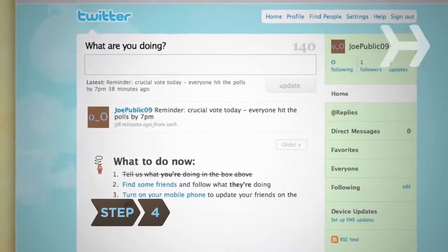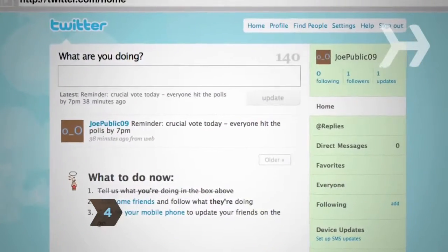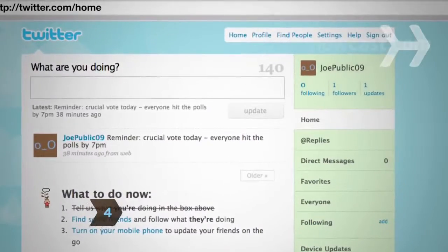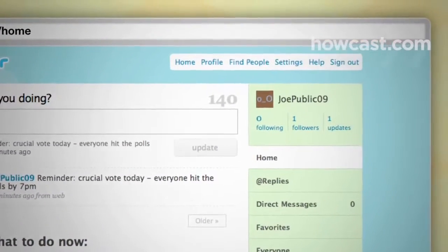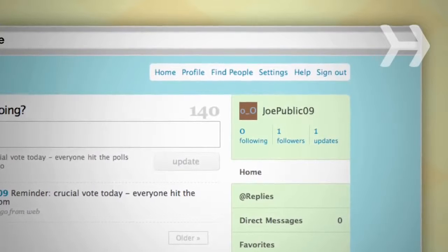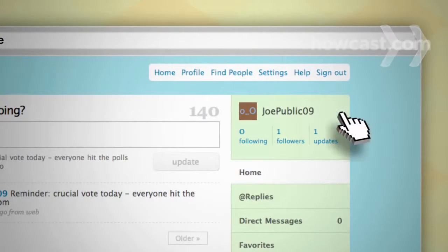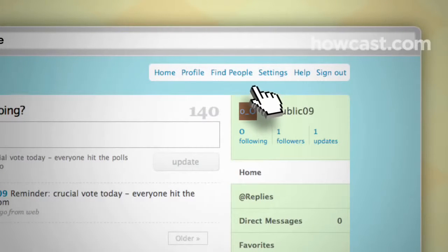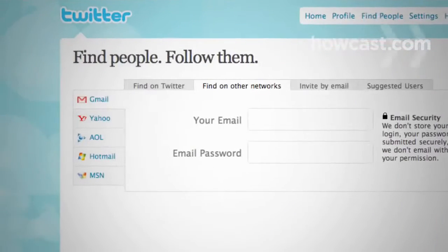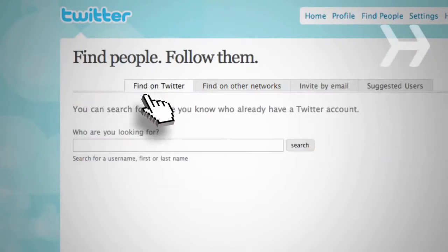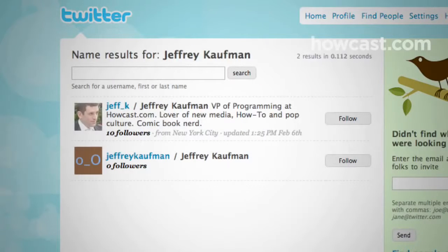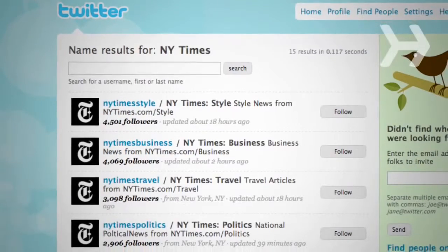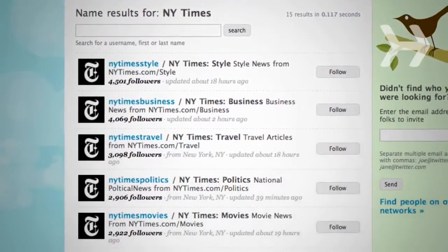Step 4: Twitter is a two-way street. Now that you've posted your first update, choose people whose updates you want to follow. To search by name, click on Find People in the upper right corner, and then click the Find on Twitter tab. You can follow individuals like friends and colleagues, and groups like news services, organizations, and nonprofits.